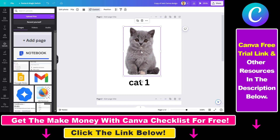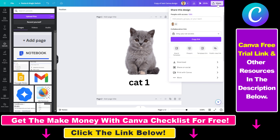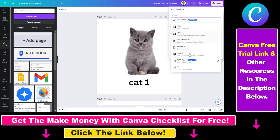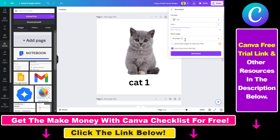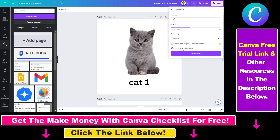If you want to make this a GIF, all you have to do is click on share here, select download. Instead of MP4, you have to select GIF. You can change the size of the GIF. Once you have selected all options, click on download, and this animation will be downloaded as a GIF.